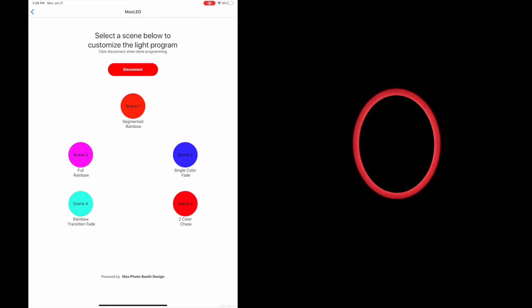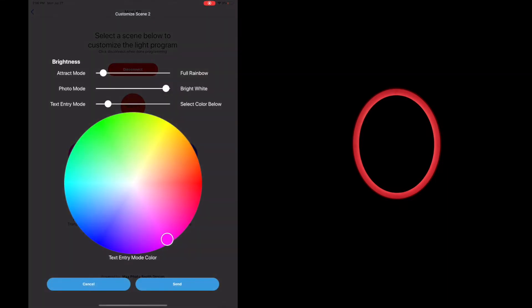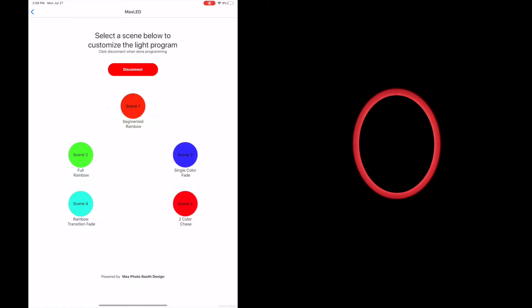We're going to move on to scene two now. Scene two is our full rainbow pattern. And the full rainbow pattern, well, you'll see what it looks like in a moment, but we're going to adjust the brightness back how I like it, which is about 75 and then almost 100% and text entry nice and dim. And let's pick green this time. Hit send.